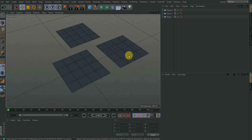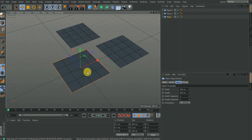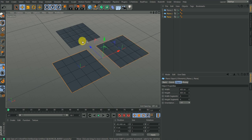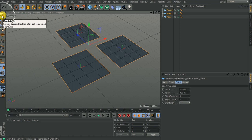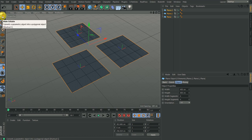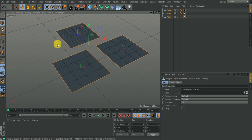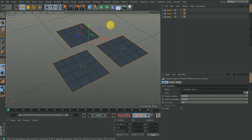We're going to start by selecting these objects, holding shift to select multiple objects, then you click on this icon to edit the object and convert it to editable format.